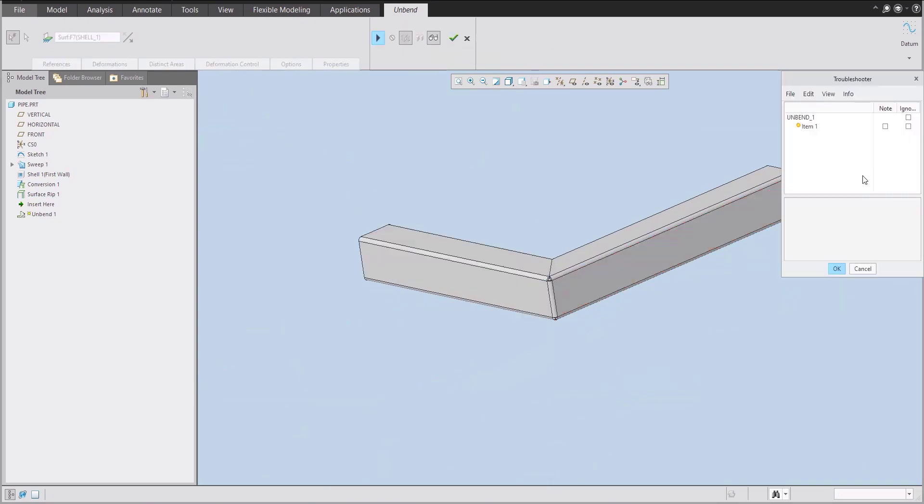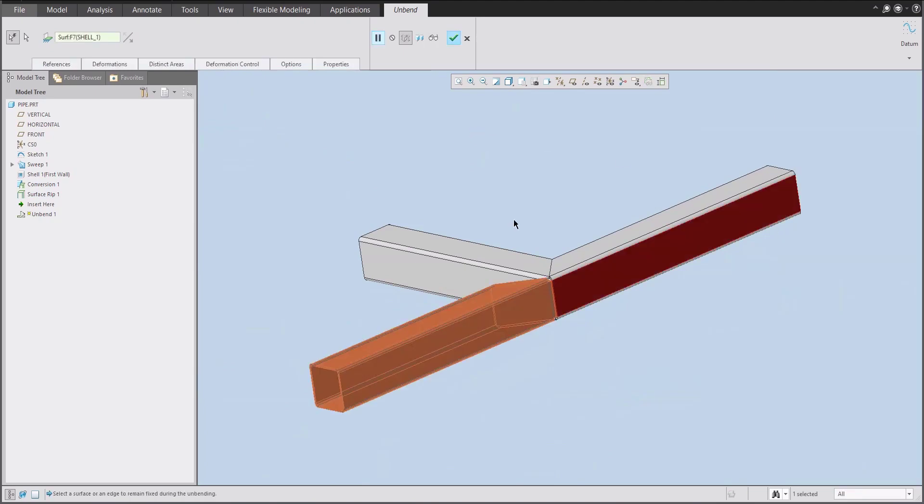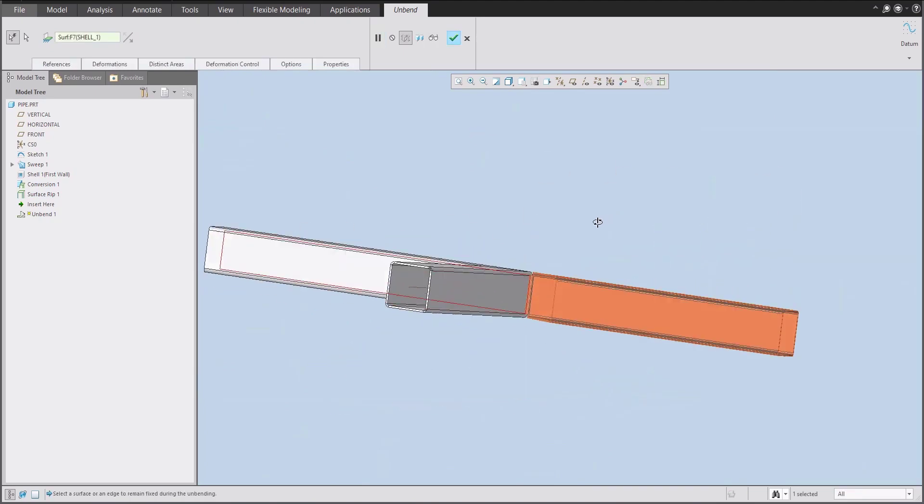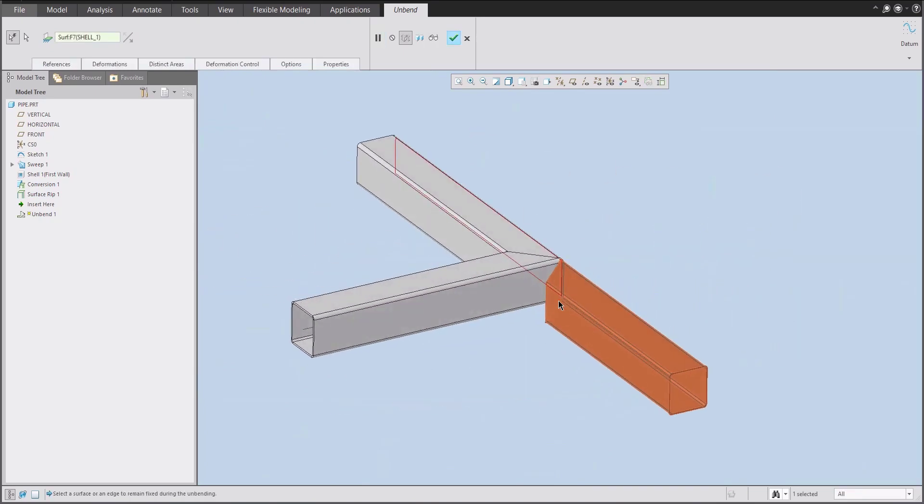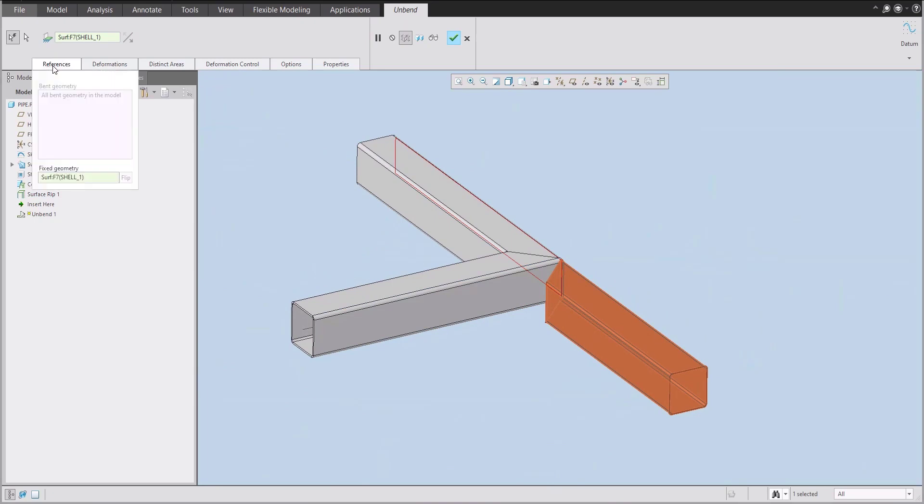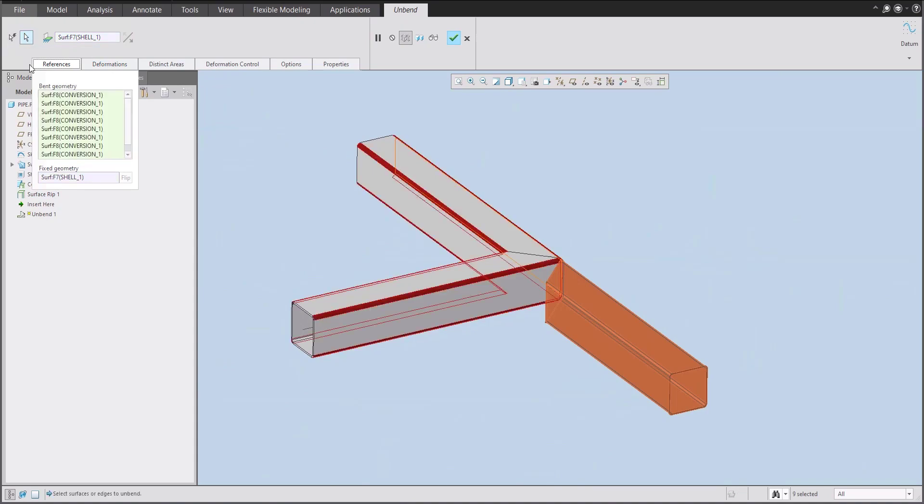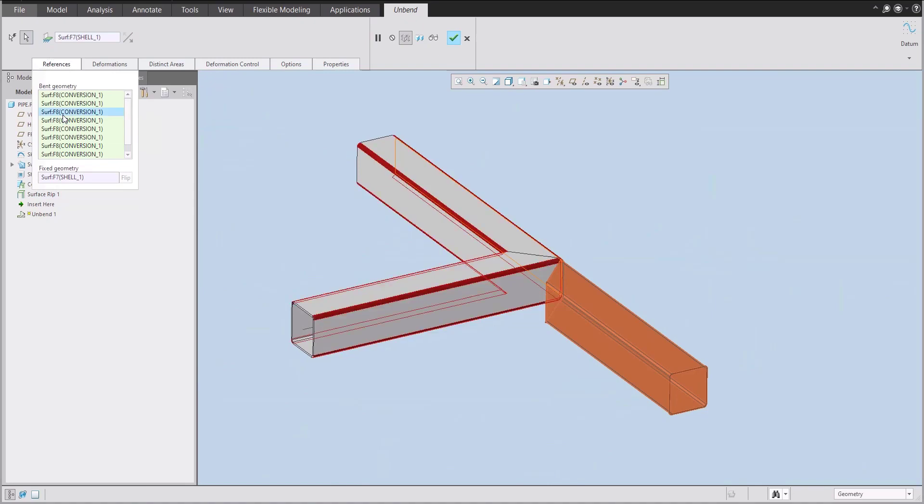So something is wrong. And what does it mean? You are able to continue. And what we need to change is that if you will check the references over here, the system applied all bended geometry. So if I will transform from automatic to manual selection, we will see here so many rounds and this round system would like to unbend. But it's not possible.